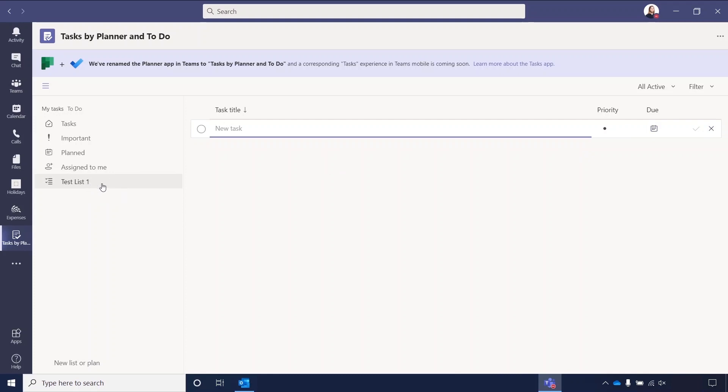Something to note on this, when you create lists, you cannot delete this list within the Teams application.